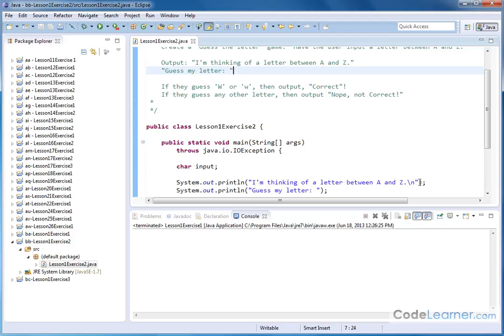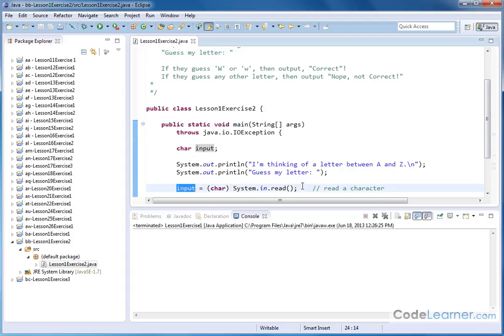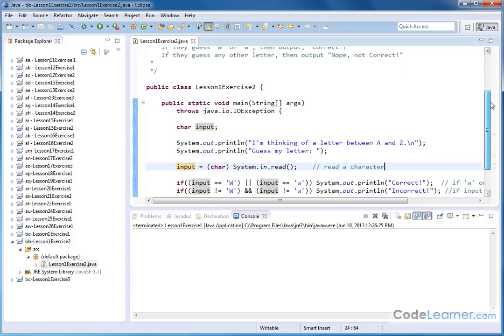I'm thinking of a letter between A and Z. Notice I put another backslash in there just to give me a little extra space. And then I'm going to say guess my letter. I'm going to print that there. And then I'm going to accept the input from the keyboard. So system.in.read returns an integer. I'm converting it to a character and storing it into my character variable. So I'm reading my character. Now the variable input contains whatever the user typed into the system.